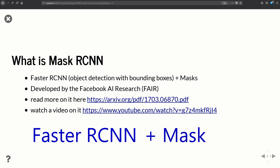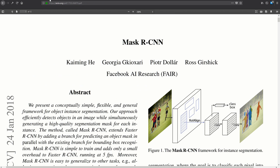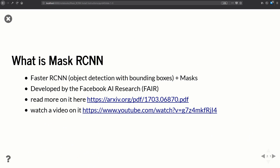Faster RCNN does object detection and localization — it gives us bounding boxes, object labels, and confidence factors, basically the same output as YOLO even though the implementation is slightly different. We take that object detection algorithm and add a mask feature. The mask labels each pixel: does this pixel belong to the object or not? It was developed by the Facebook AI Research group, and they've written a paper on it which is linked.